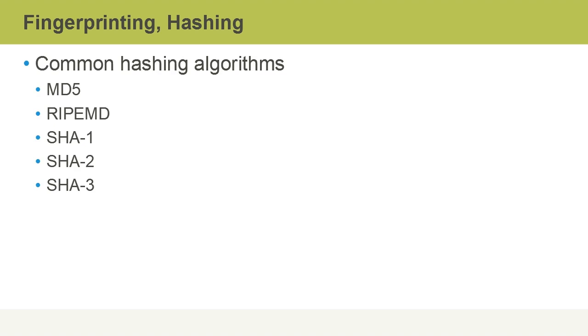In this video, we discussed fingerprinting and hashing. We'll see you next time.